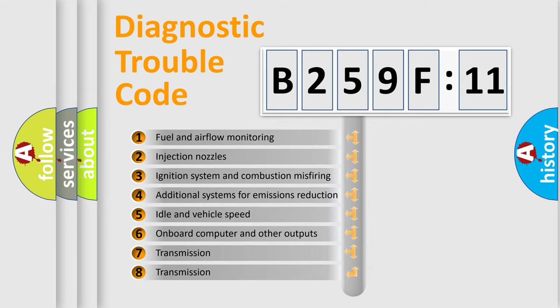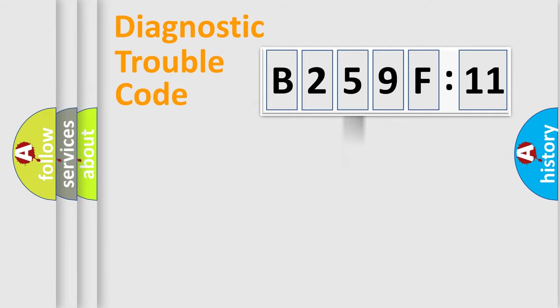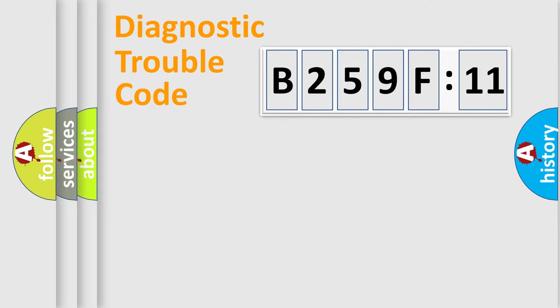The third character specifies a subset of errors. The distribution shown is valid only for the standardized DTC code. Only the last two characters define the specific fault of the group.